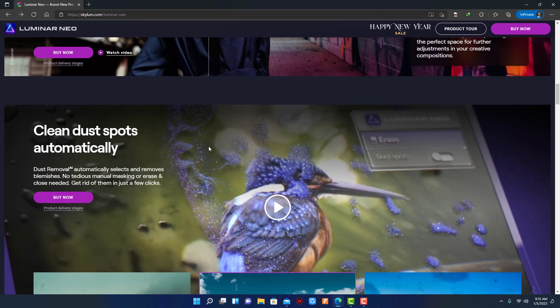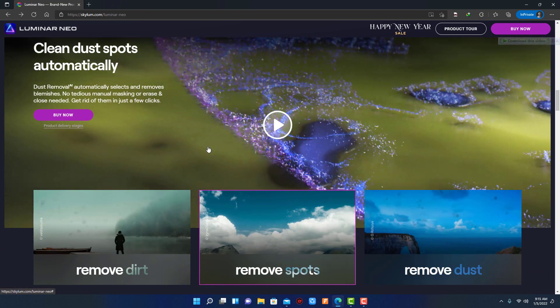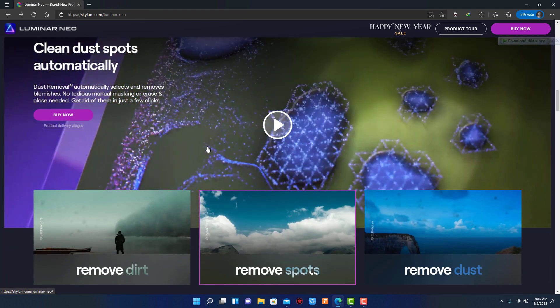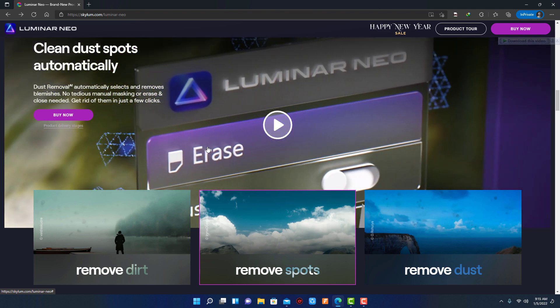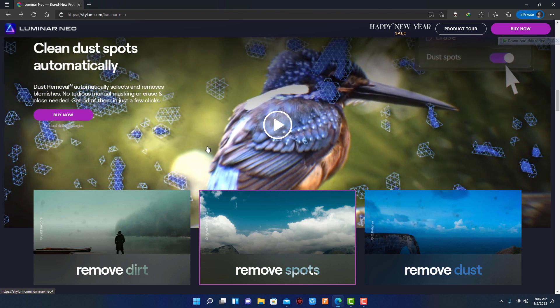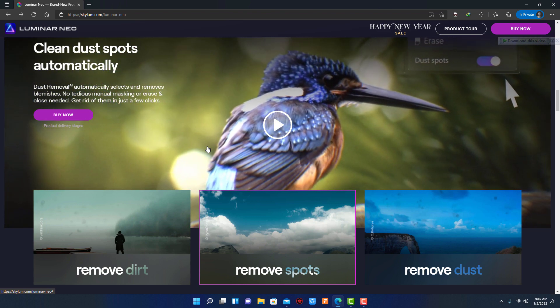Next feature is dust removal. With this feature you can remove unwanted elements from the background of the photo, or if your camera sensor or lens has dirt on it, you can easily fix that problem also.